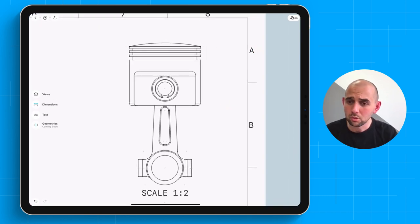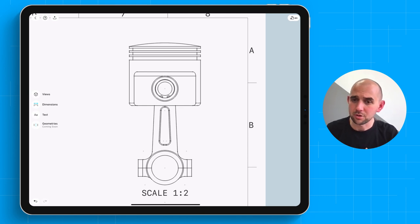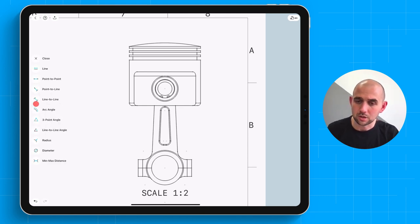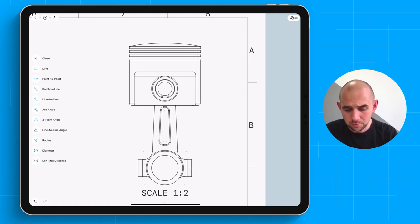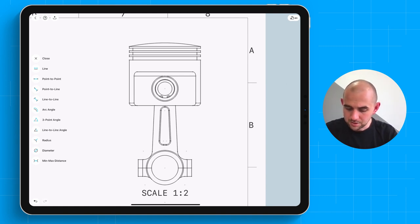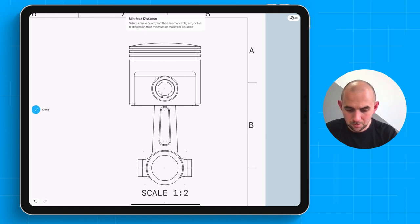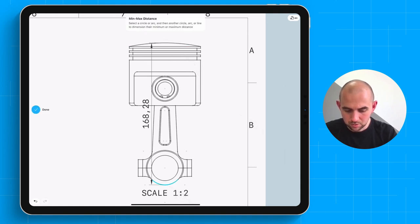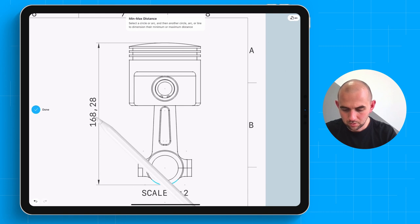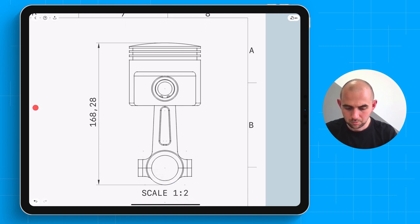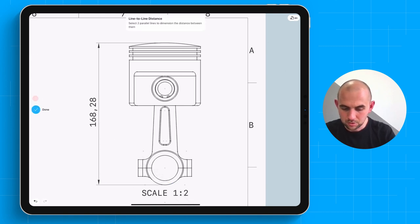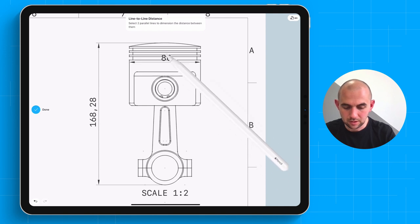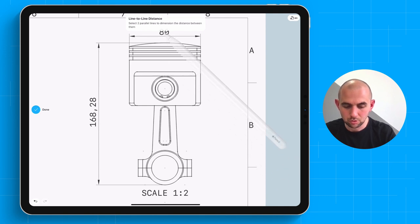We can go through two routes. We can select different dimensioning tools using the dimension menu here. Let's go ahead and do that for this view. So let's go and select the maximum here. And select those two. And let's go ahead using line to line to add the overall width.